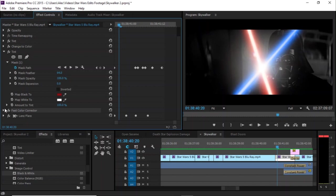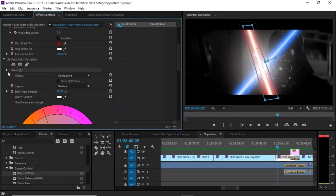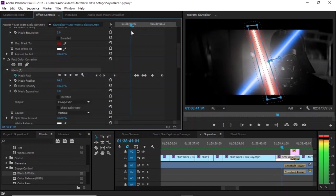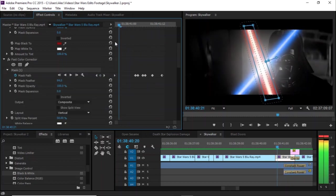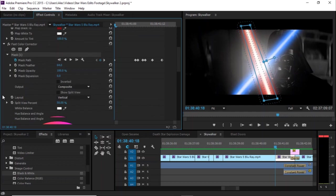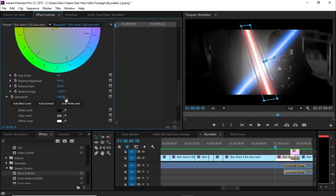I've already got it in there, so I'm not going to bother, but it's literally just an identical mask. And what this fast color corrector does is it just ups the saturation and makes it redder.